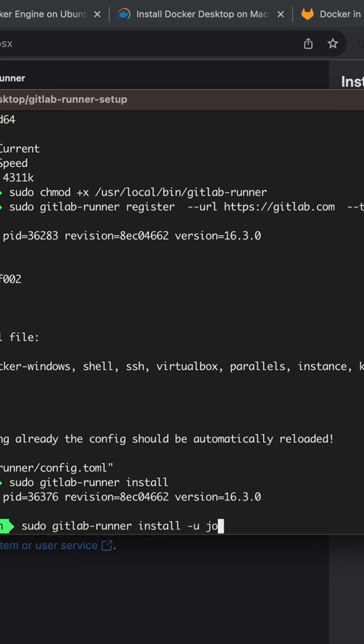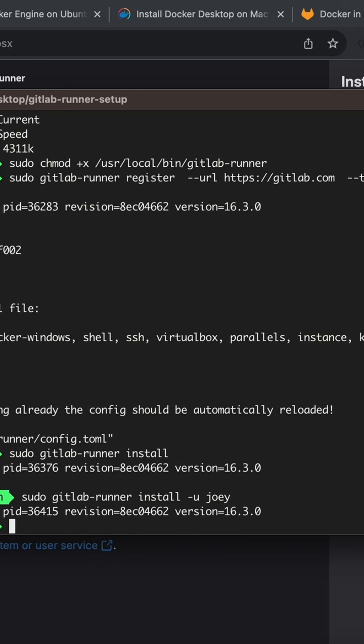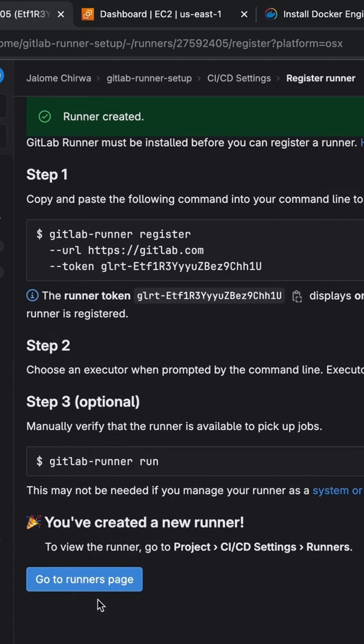I'm logged in as Joey, so I'll pass Joey as the user. Once the runner has started, you'll see this success message here.